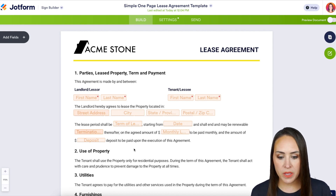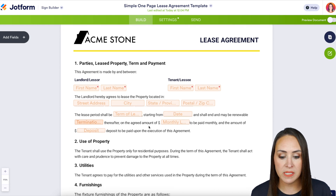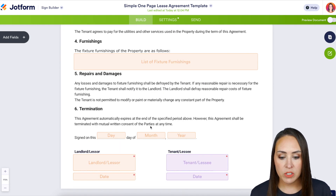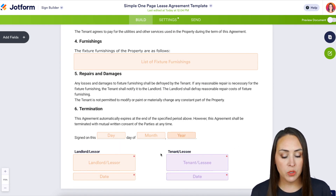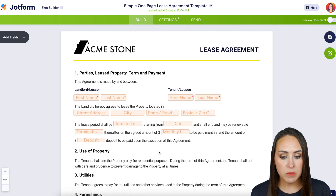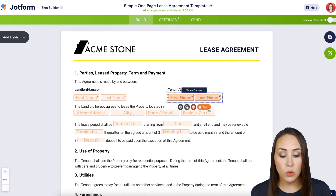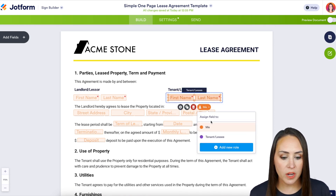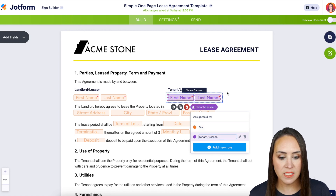Up here we have everyone in orange, which means one person is going to be signing. Scrolling down to the bottom, we see we have the tenant in purple. So now I know if I head back up to the top, this field is currently assigned to the landlord — I just need to click on it and assign it to the tenant.